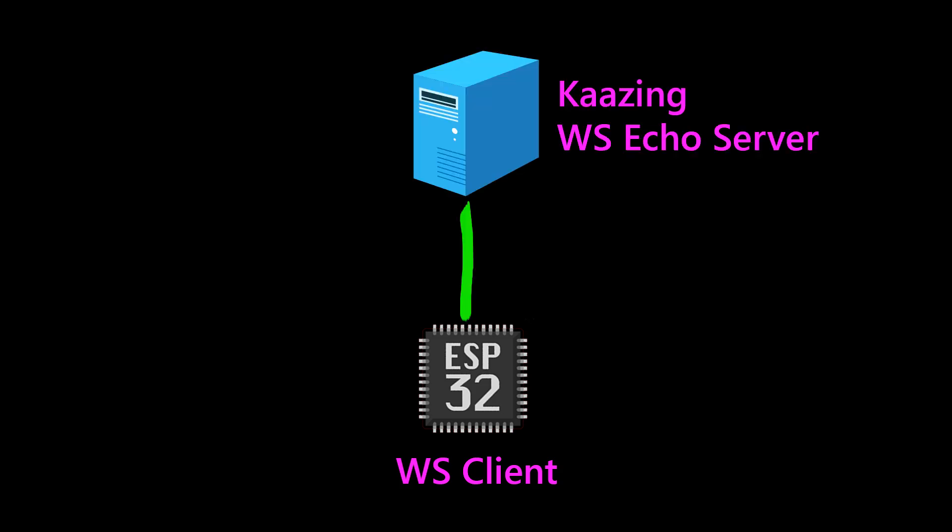Hello everyone. In the last video I made a WebSocket client for ESP32 that communicated with an echo server at some demo Kaazing website. If you didn't watch that video, the link is in the description, so go and check it out. In this video, I'm going to quickly write up my own echo WebSocket server using Node.js, and later I will connect the same WebSocket ESP32 client from the last video with this server that I will write now.